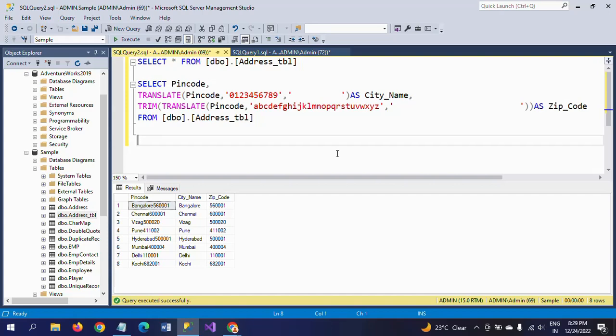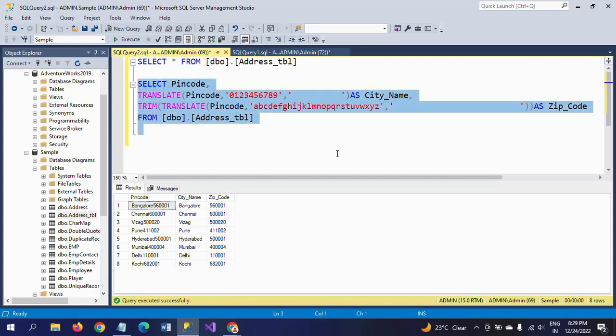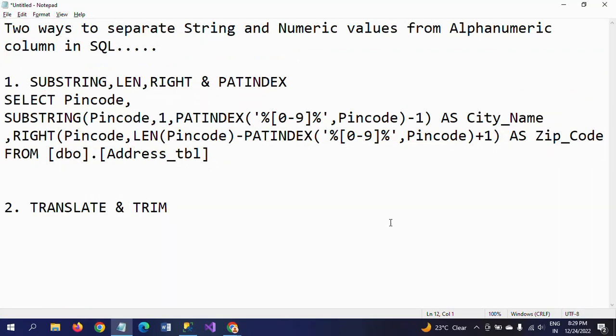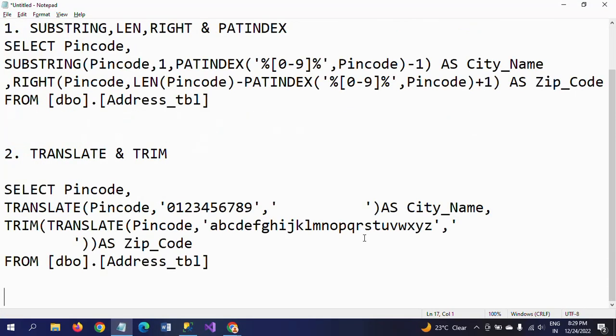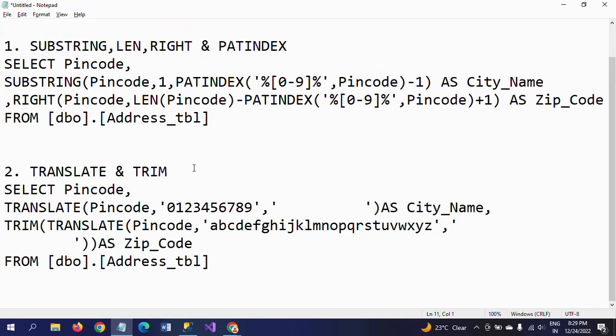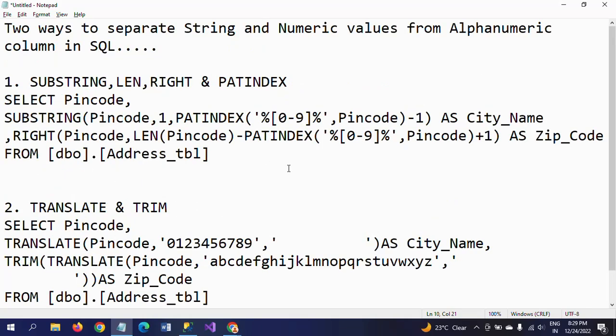This is how you separate alphanumeric columns if you have them in a table. These two methods are not the only ways to get the desired output, but they are the easiest ways to separate numeric and string values from alphanumeric columns. Thanks for watching the video, thank you very much.